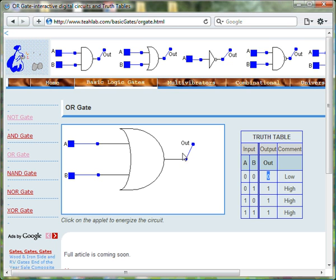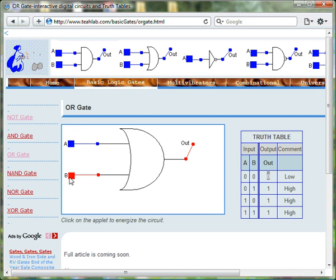When input A is 0 and input B is 1, then the output of the OR gate is 1.